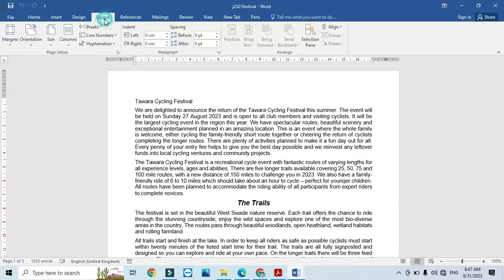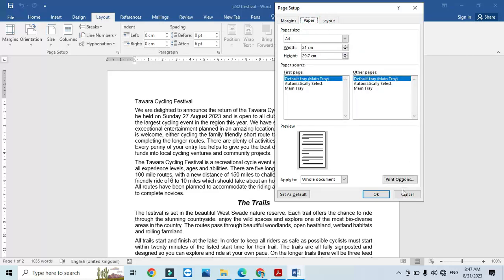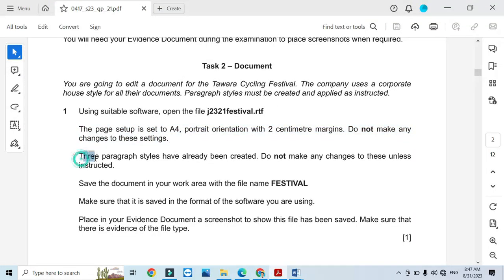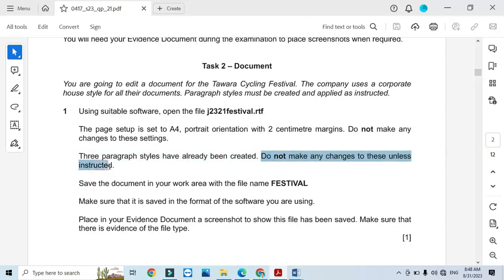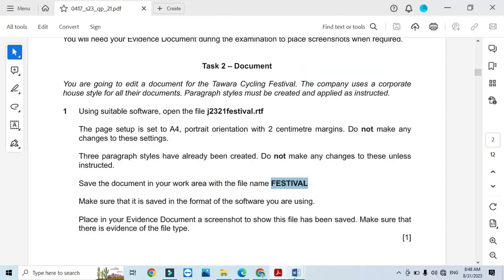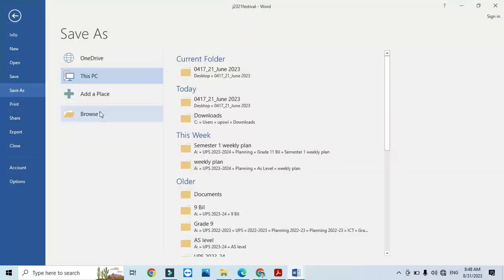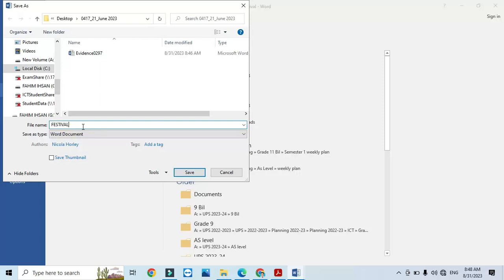Go to Layout > Page Setup. The page orientation is portrait, all margins are 2 centimetres, and page size is A4 — so we do not make any changes here. Three paragraph styles have already been created: CF Body, CF Sub, and CF Table. Do not make any changes to these unless instructed. Save the document in your work area with the name 'festival' — save it in Word document format with the name 'festival'.